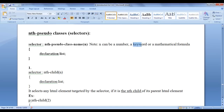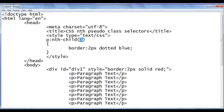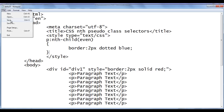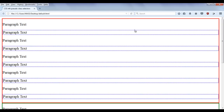We can use a keyword or a mathematical formula in place of n. Here I use a keyword called 'even', which we can use with nth pseudo classes. I'm telling the browser to locate any paragraph if it is the even child — that means any paragraph in an even position in its parent HTML element — and apply the 2px dotted blue border. After saving and refreshing, you can see that the 2nd, 4th, 6th, 8th, and 10th paragraphs, which are children of div1, are having the dotted blue border.